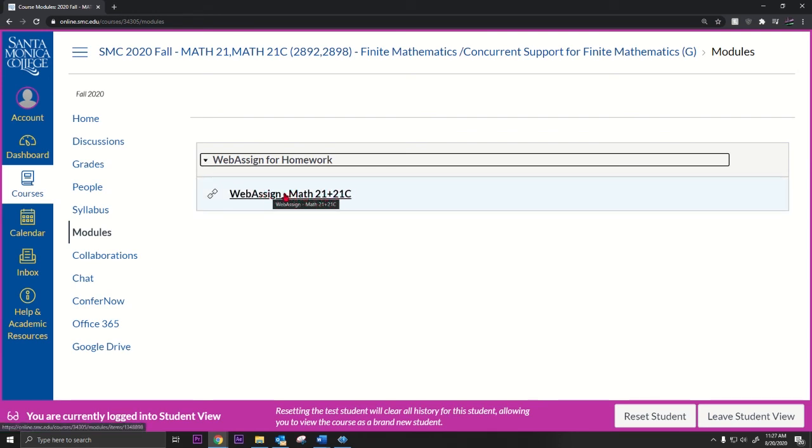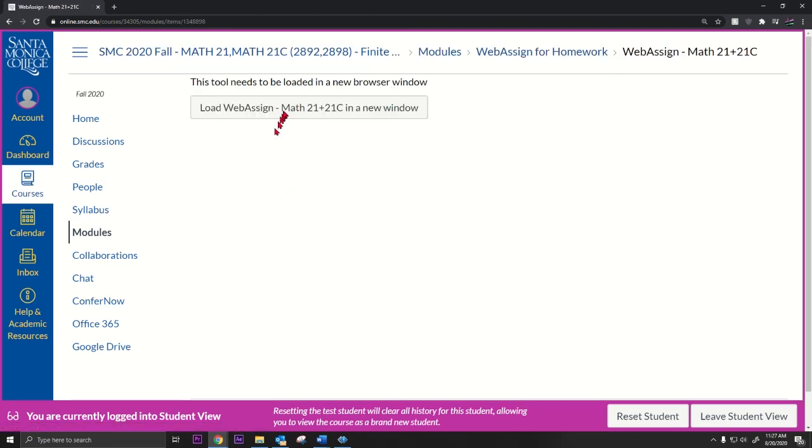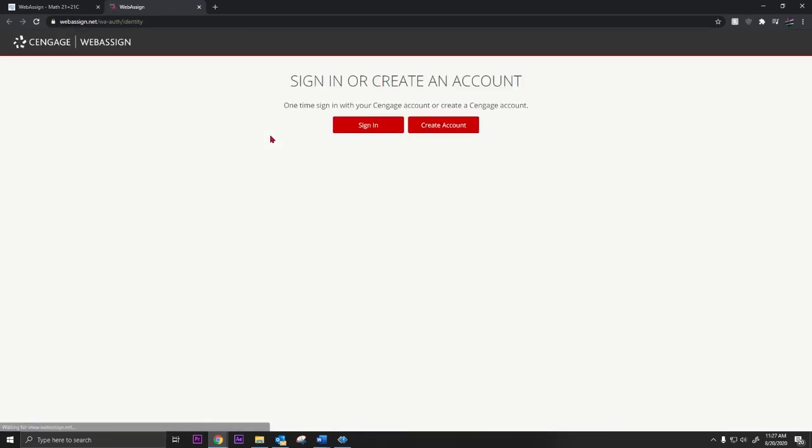It doesn't say for homework, it just says WebAssign. I can change the name if I want. I'm gonna click this, and it's taking me to another page. Here I have to create an account or sign in, so the student will do that. And that's it. So there you have it, how to link up WebAssign to Canvas. I hope that helps.